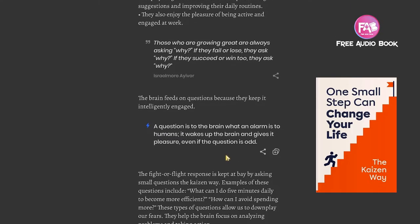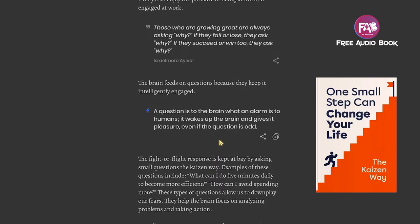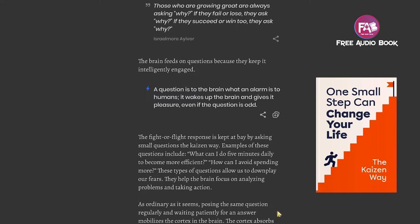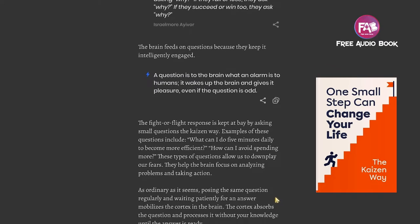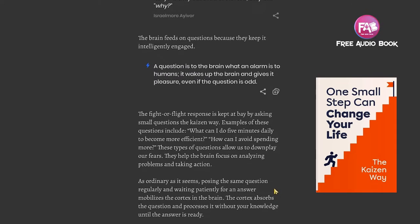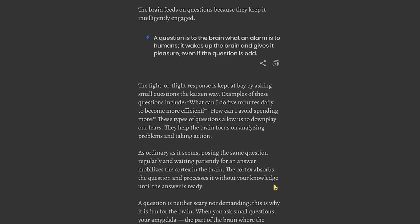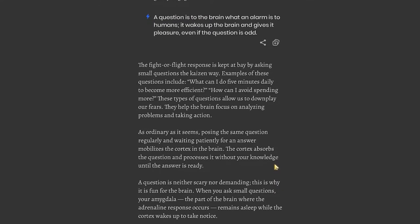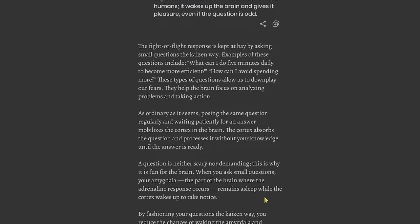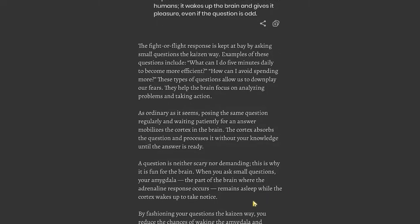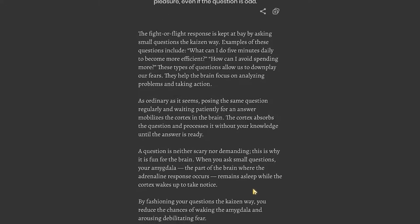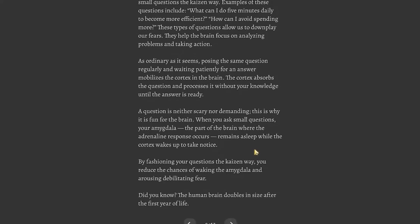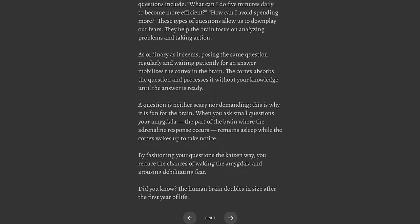The brain feeds on questions because they keep it intelligently engaged. Keep in mind that a question is to the brain what an alarm is to humans. It wakes up the brain and gives it pleasure even if the question is odd. The fight-or-flight response is kept at bay by asking small questions the Kaizen way. Examples include: What can I do five minutes daily to become more efficient? How can I avoid spending more? These types of questions allow us to downplay our fears. As ordinary as it seems, posing the same question regularly and waiting patiently for an answer mobilizes the cortex.